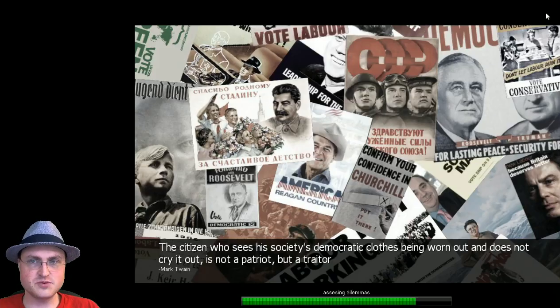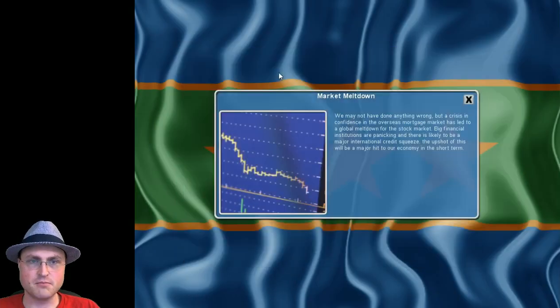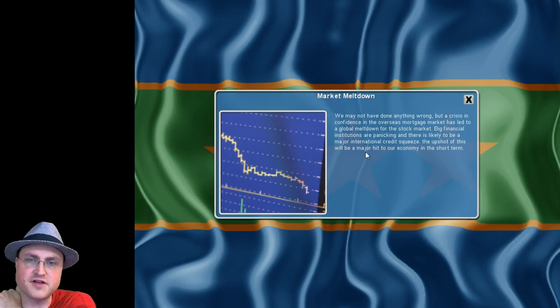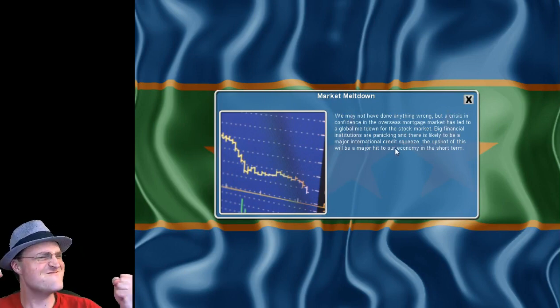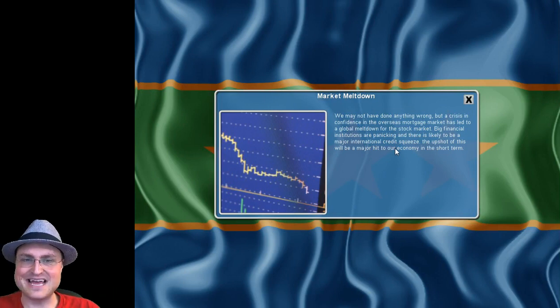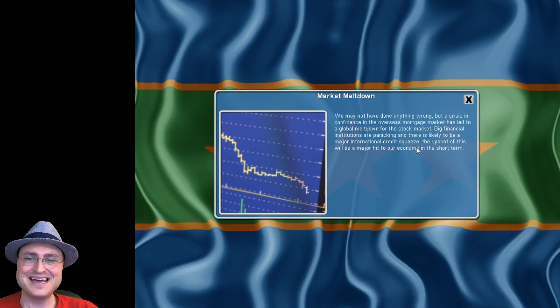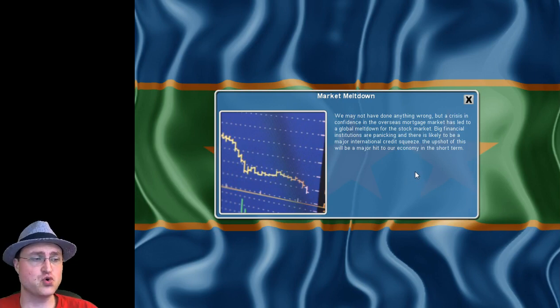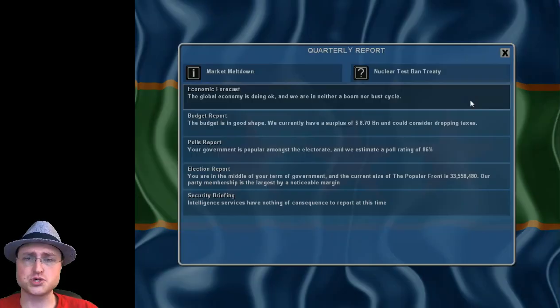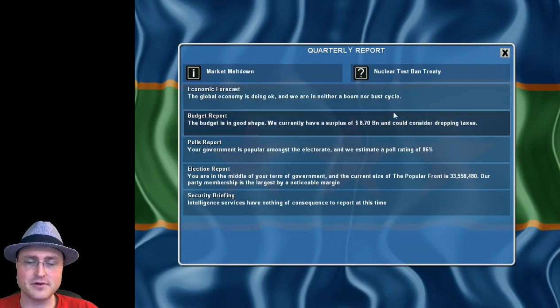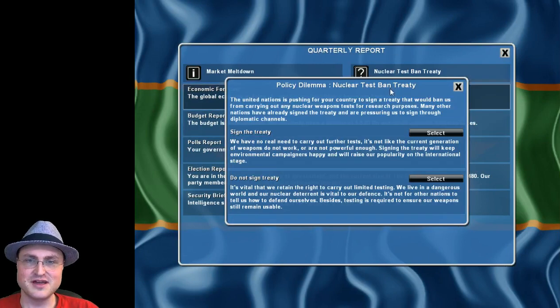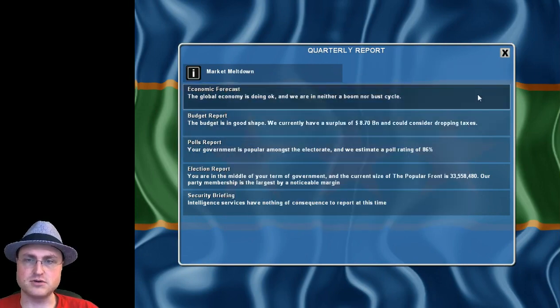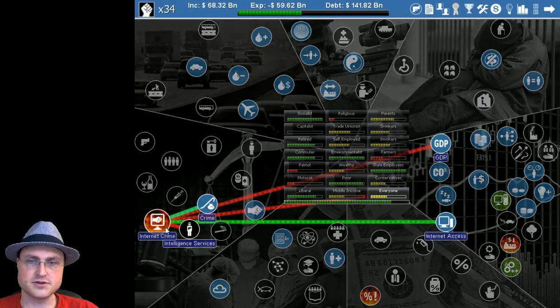Market meltdown! Uh-oh, we may not have done anything wrong but crisis in confidence in the overseas mortgage market has led to a global meltdown for the stock market. Big financial institutions are panicking and there's likely to be a major international credit squeeze. The upshot of this will be a major hit to our economy in the short term. God damn it, we have an eight billion dollar surplus. Nuclear test ban treaty, yes we're going to sign that.